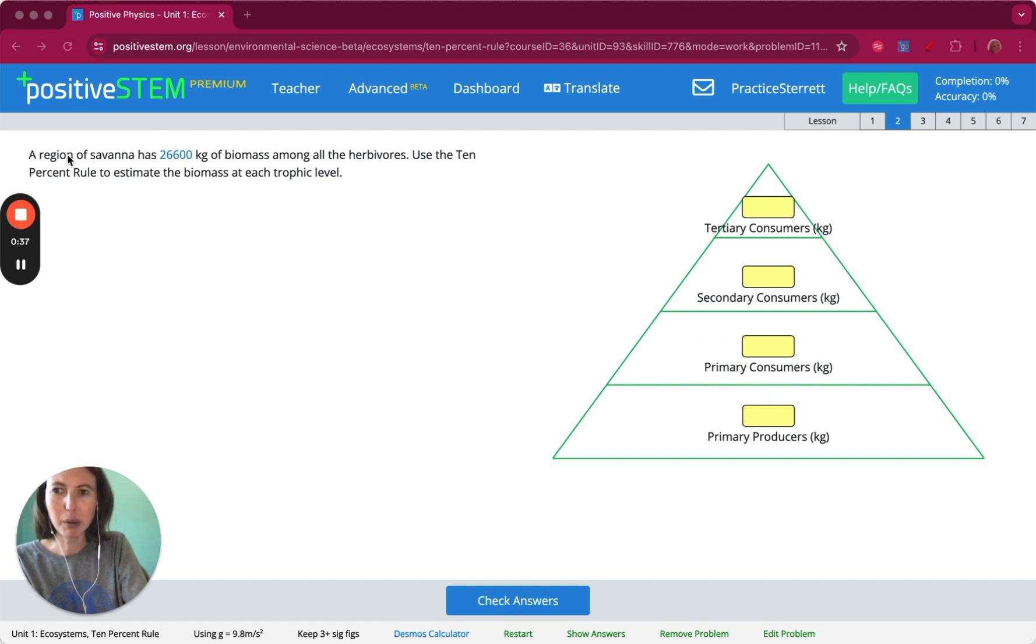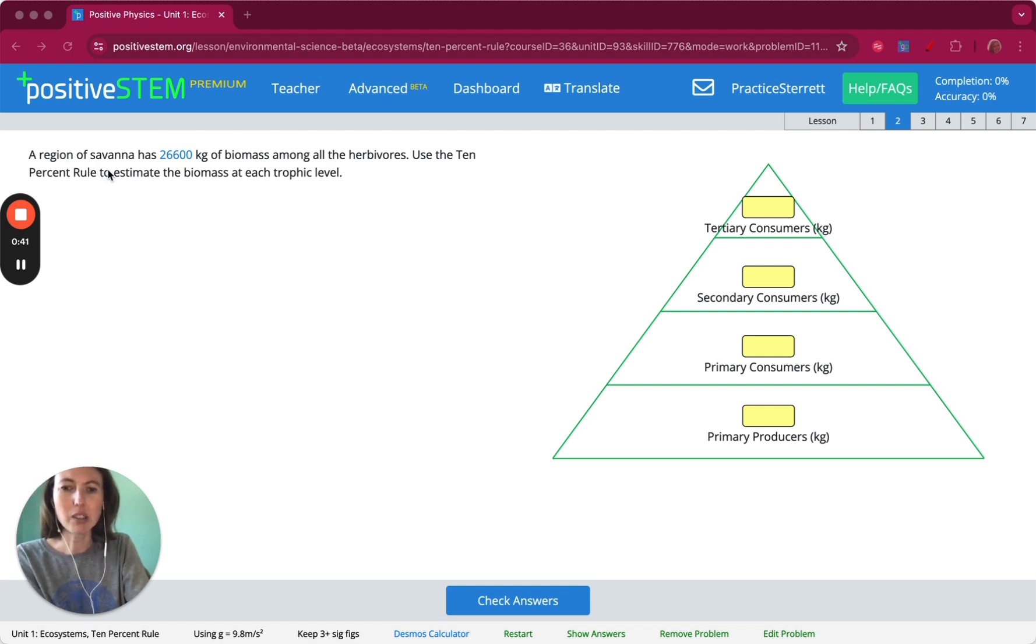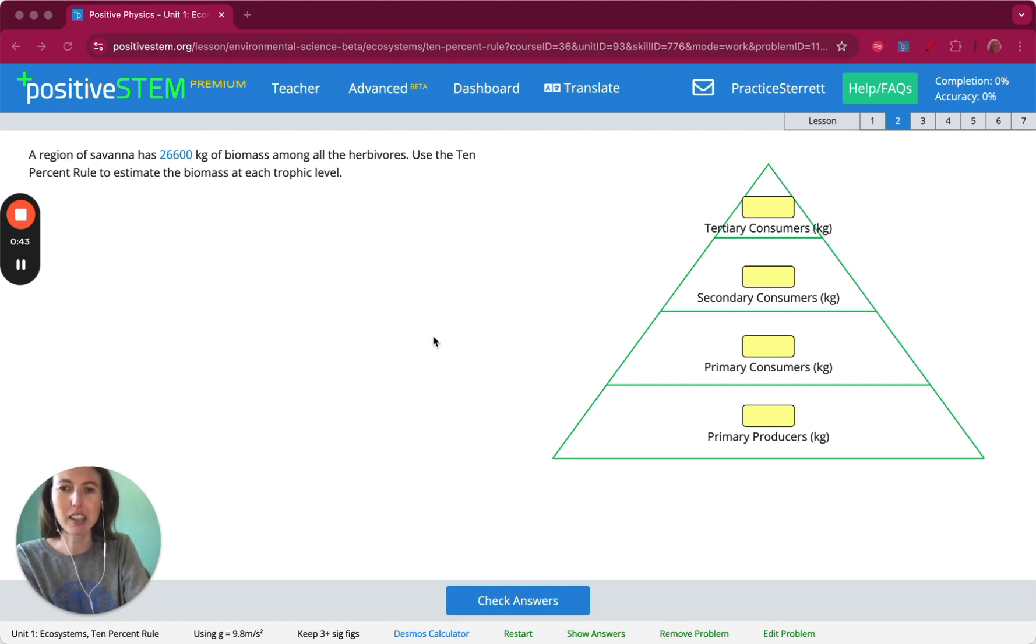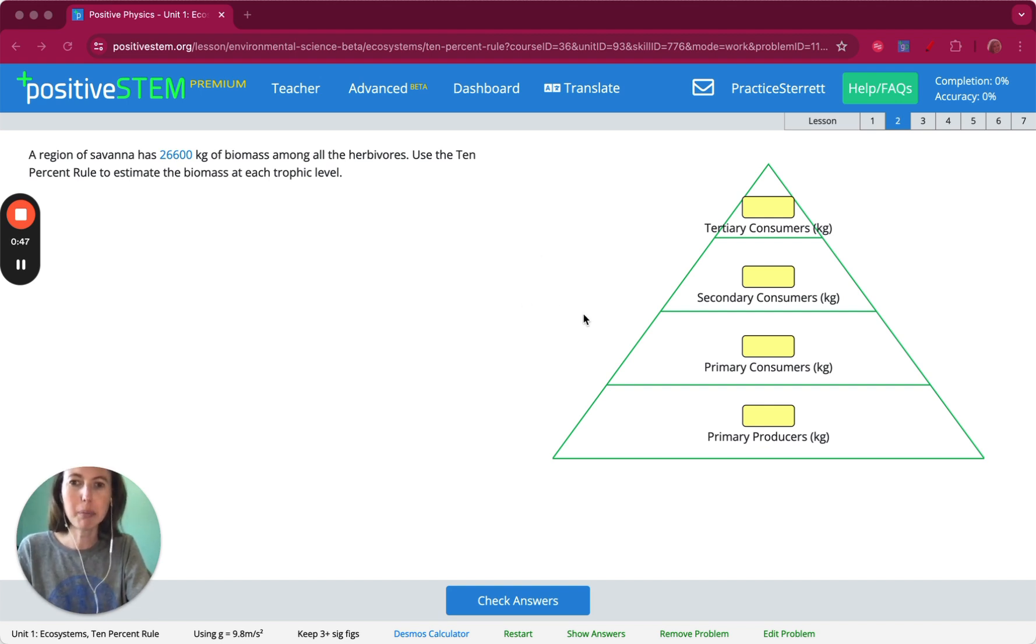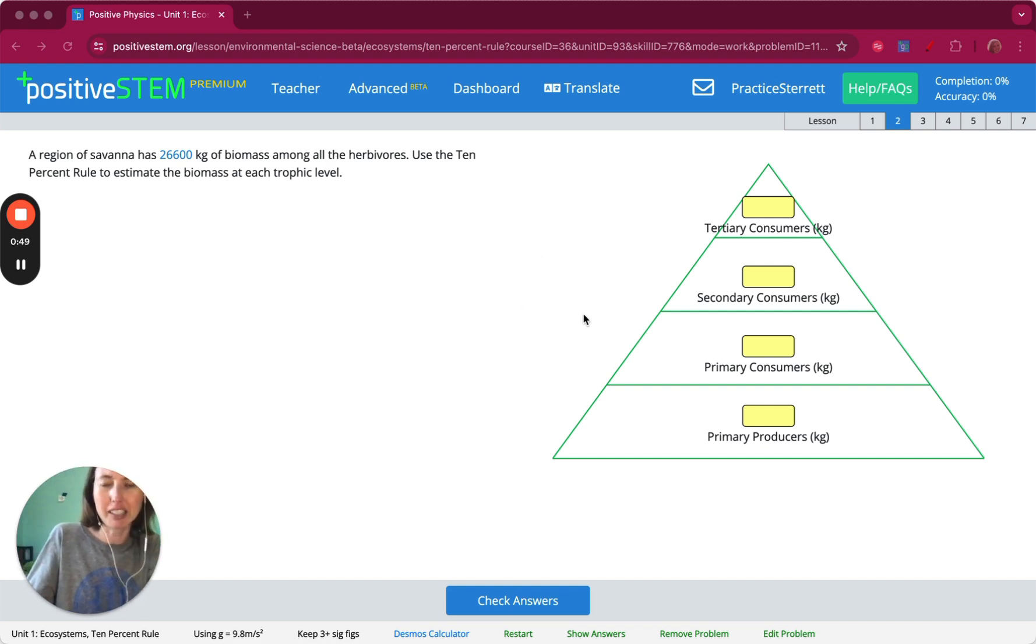In this problem, it says a region of savannah has 26,600 kilograms of biomass among all the herbivores. We'll use the 10% rule to estimate the biomass in the other trophic levels.